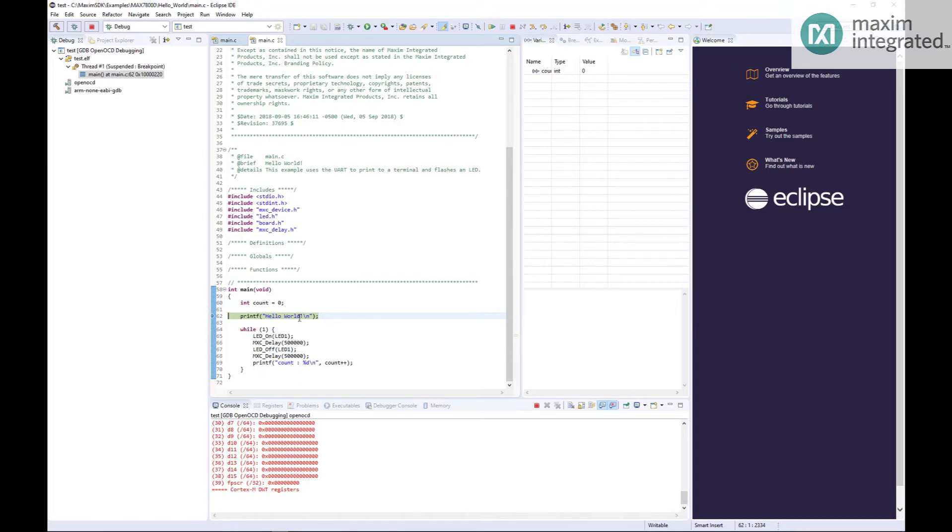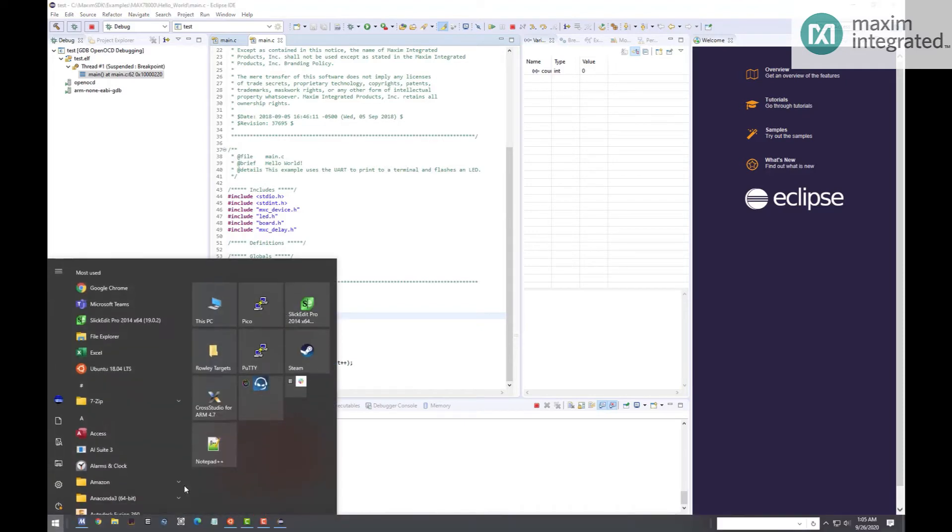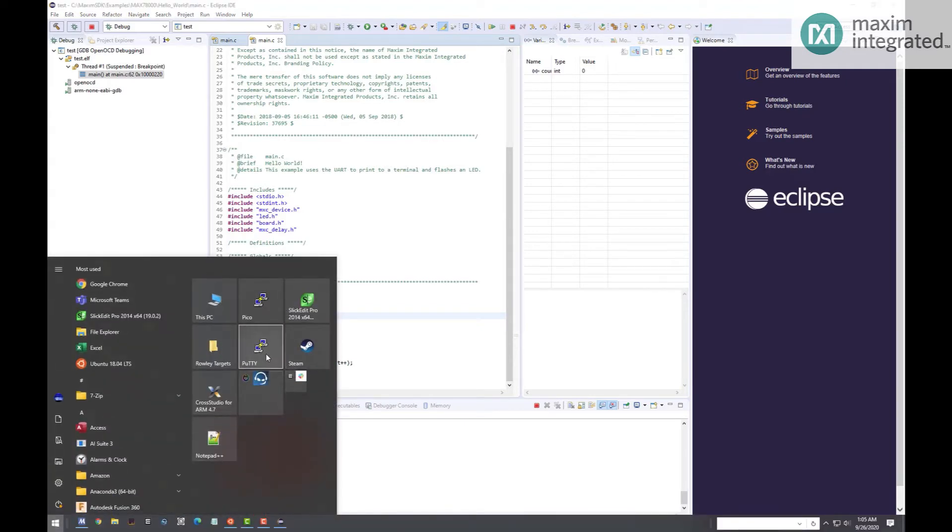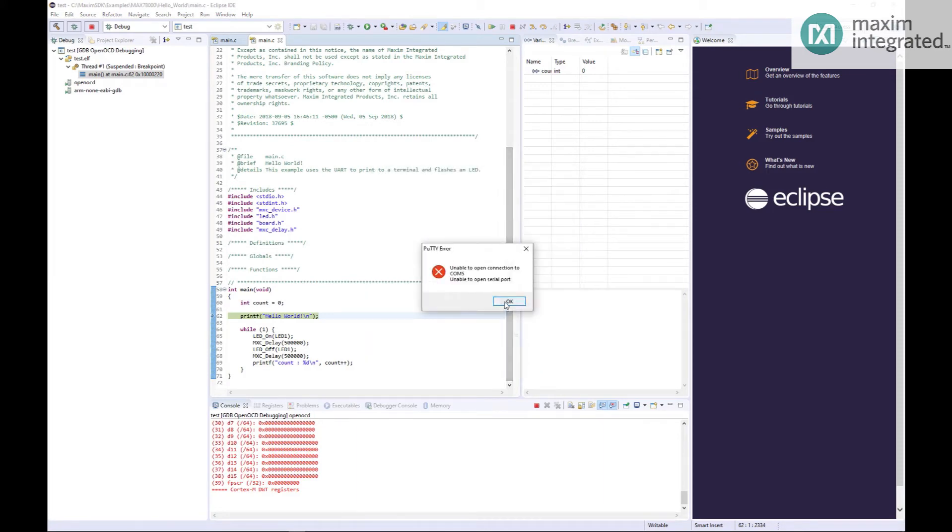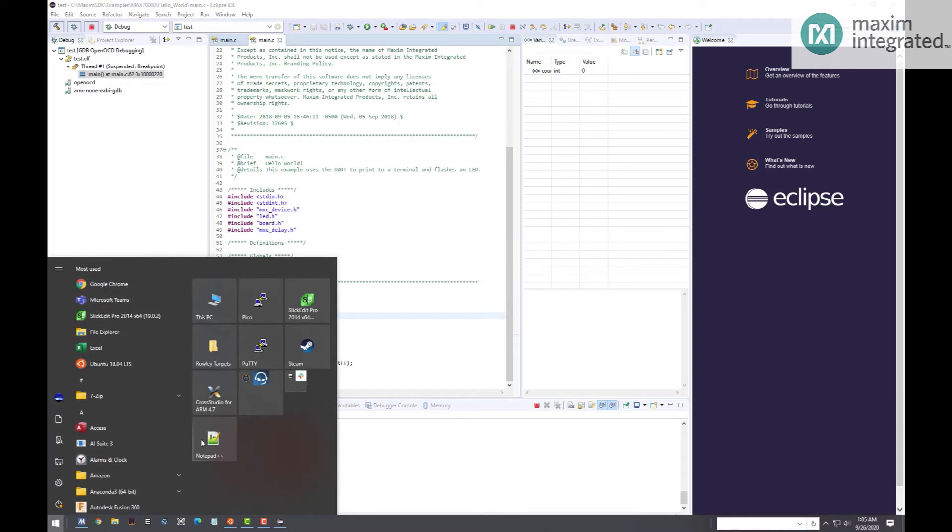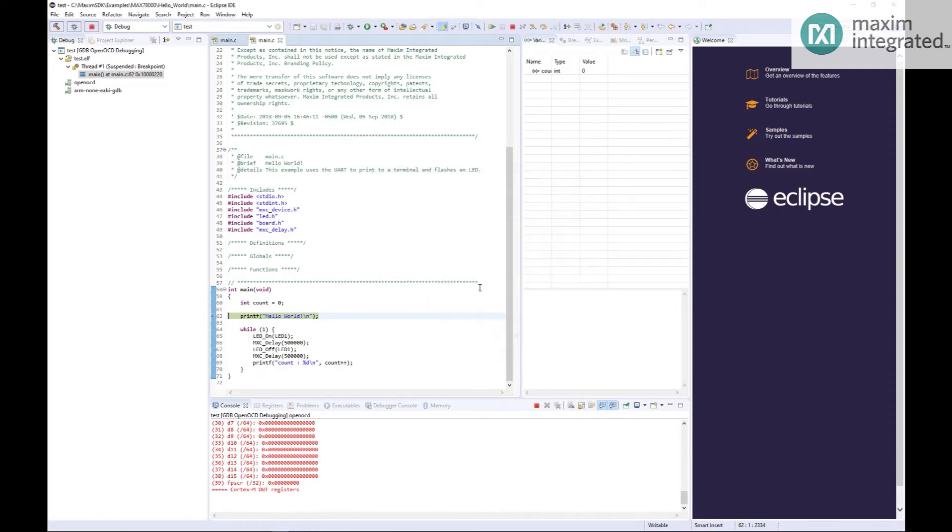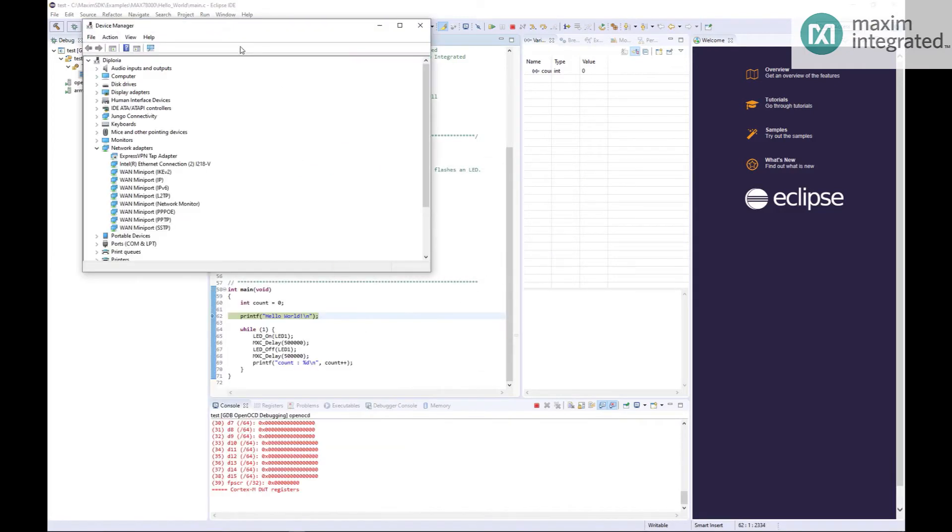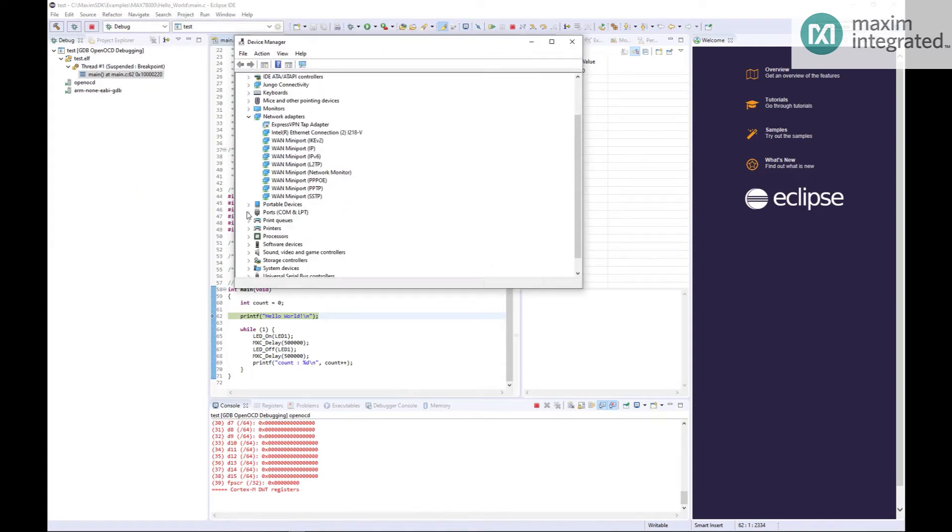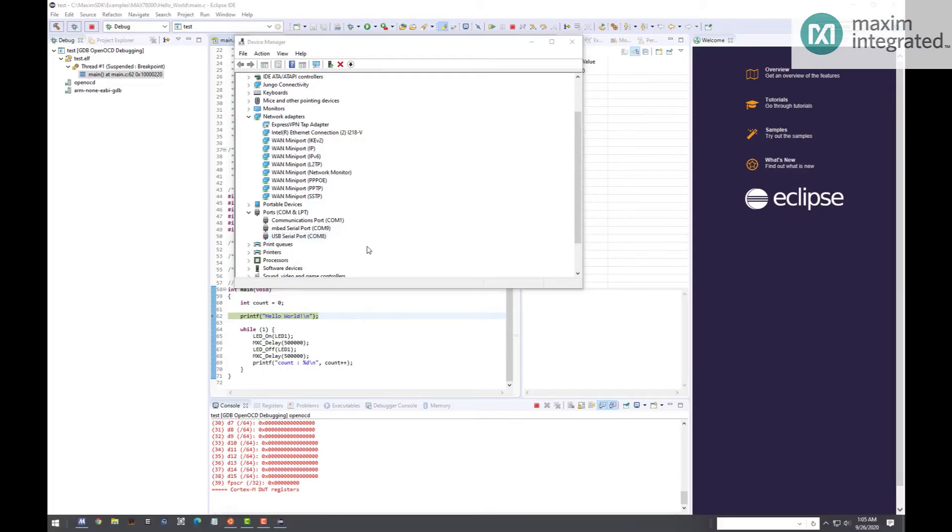So the first thing that's going to happen is printf is going to print Hello World, and it's going to print it out to the USB serial bridge. So we need to open a terminal on our PC in order to see that. I use PuTTY. Any terminal will work. If you don't know what COM port it is, you can go to Device Manager. And COM8. So this embedded serial port, I actually know that is the Pico. So that's not the one we want. This is the EV kit's serial port.